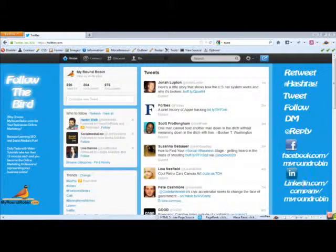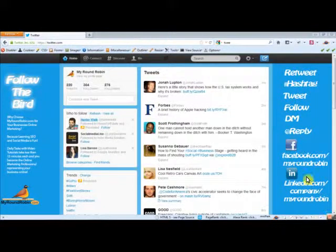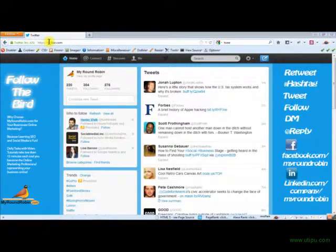Hey what's up guys, this is Justin from MyRoundRobin. Your last social media task for today will be to jump on Twitter, so go ahead and log in to your Twitter account.